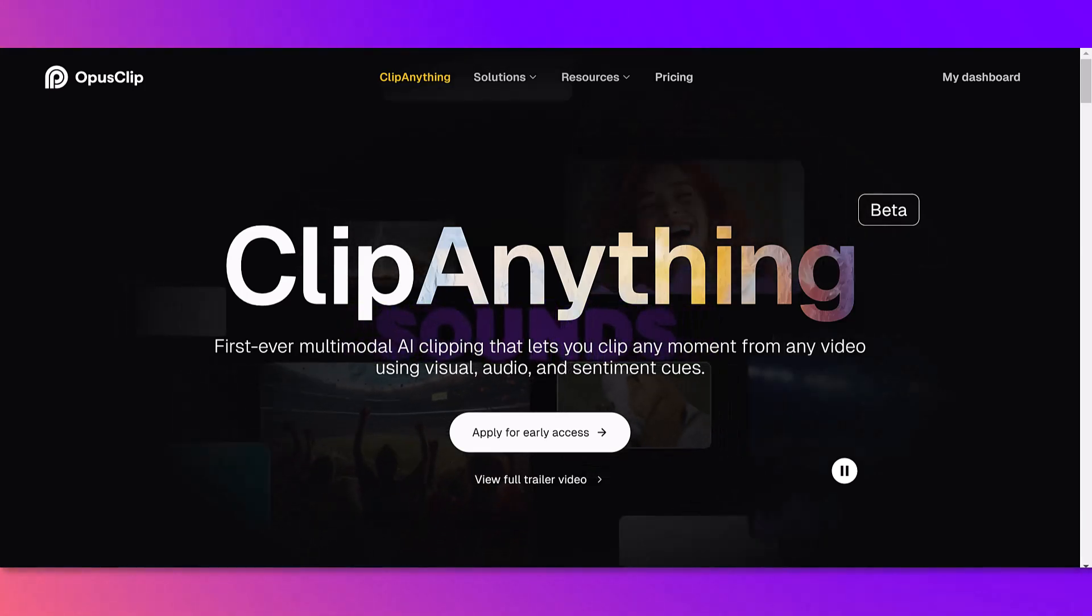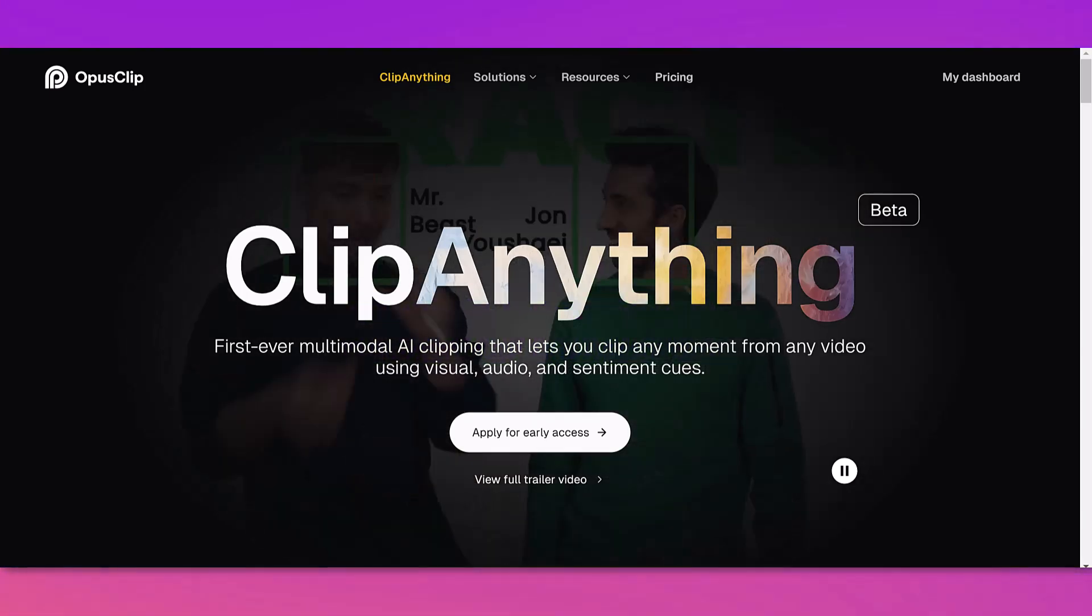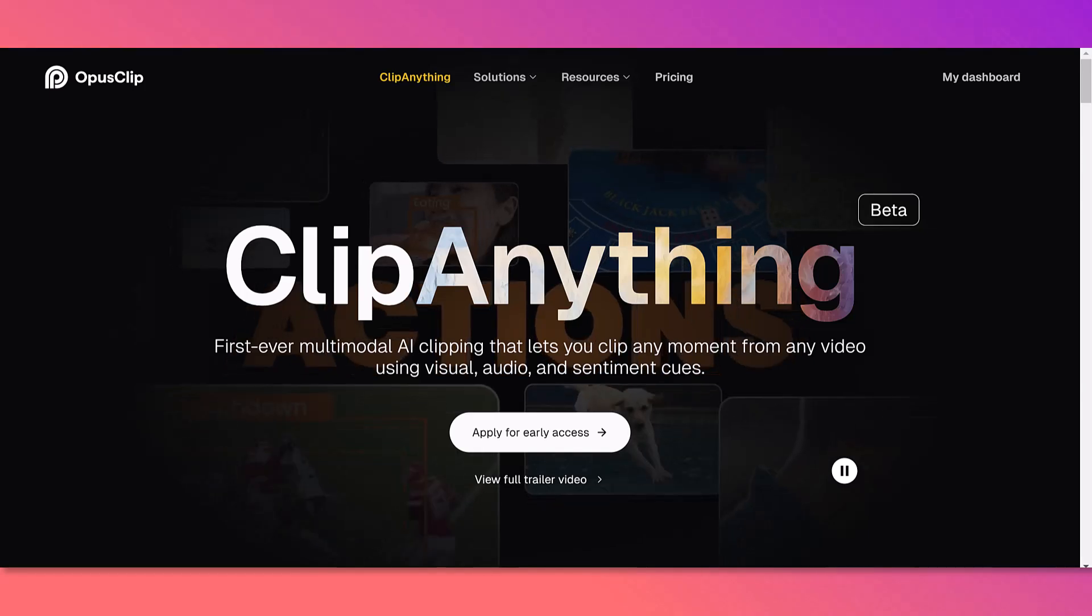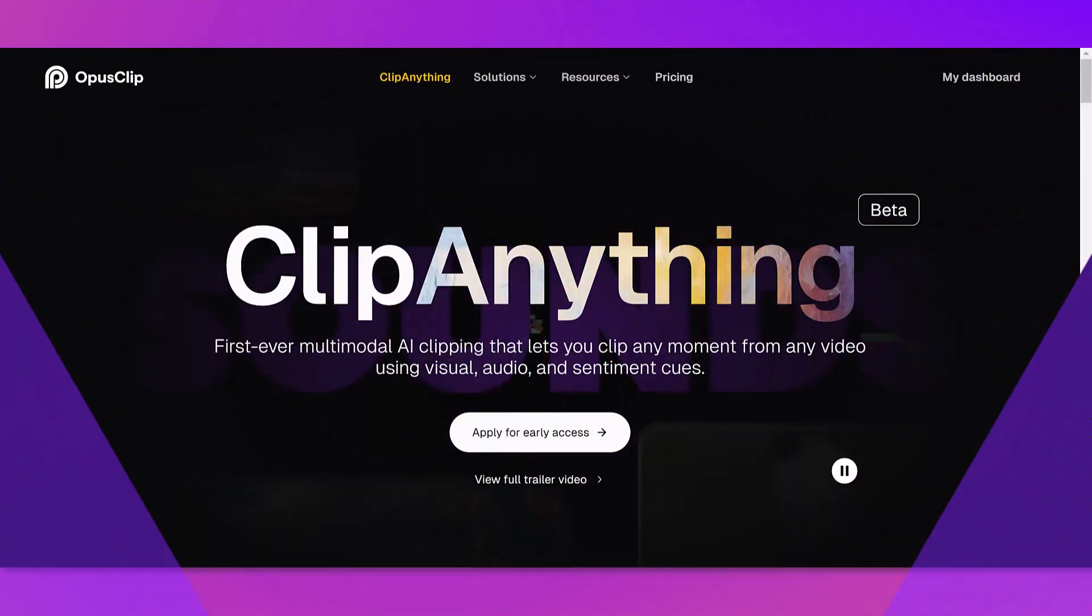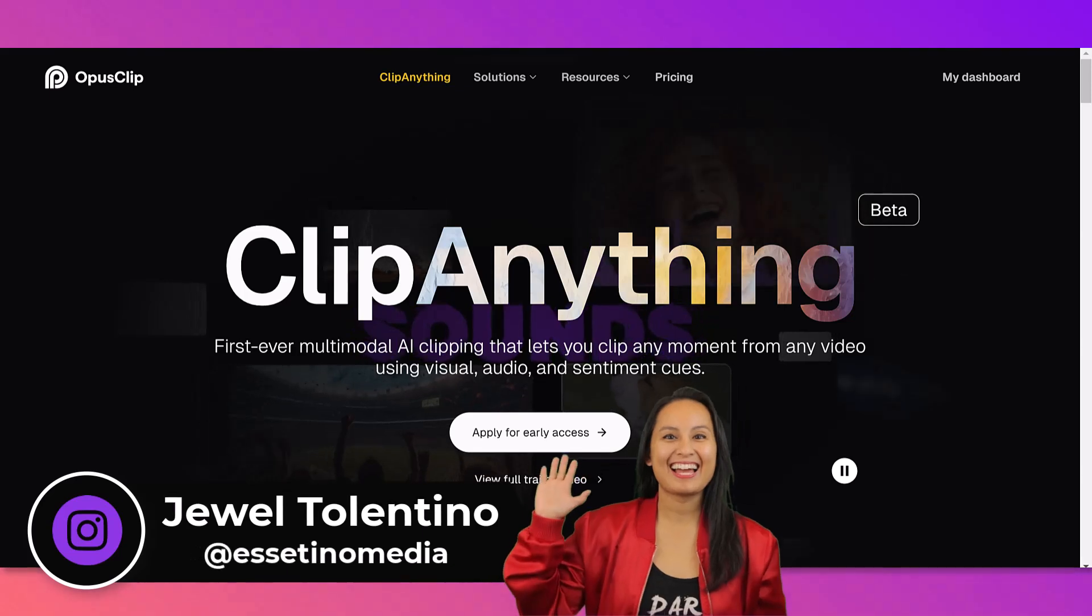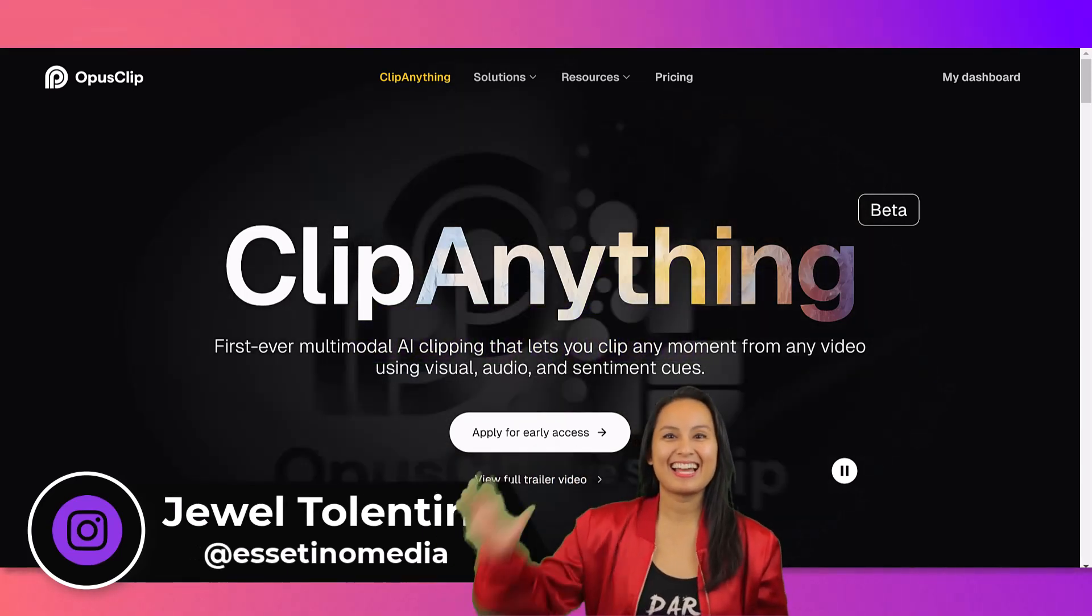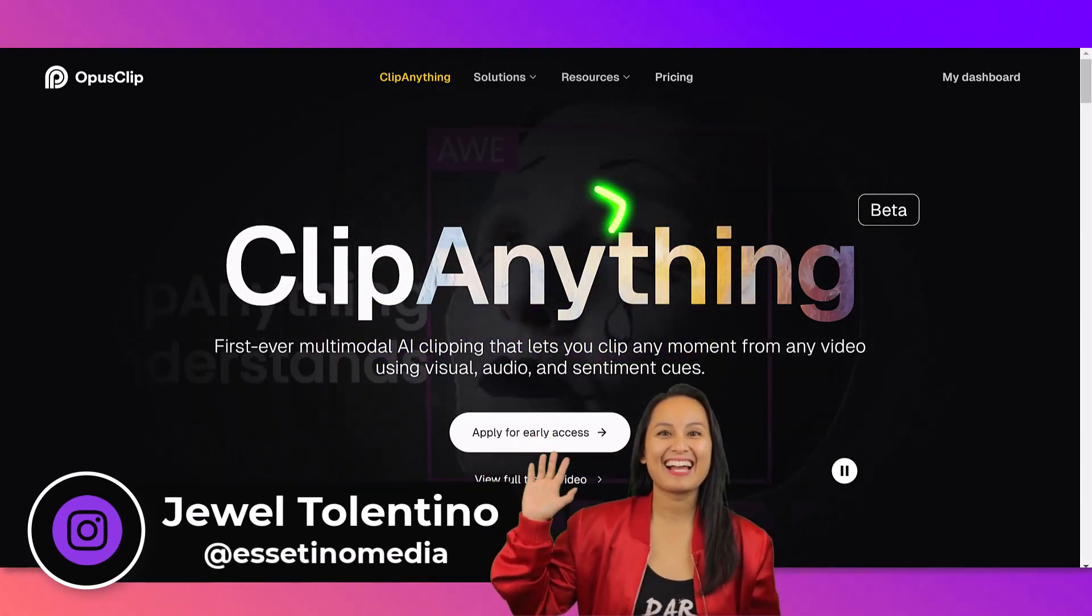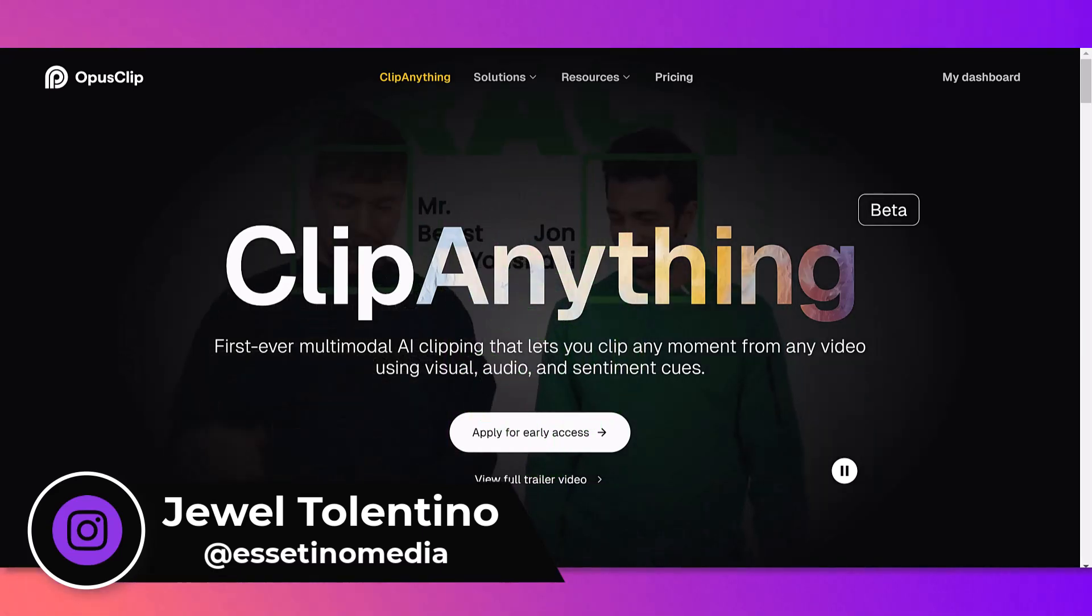OpusClip Clip Anything, let me show you OpusClip's latest feature. Hey everyone, how's it going? It's Jewel Tallentino here from Esetino Media, and on this channel we show you how to create profitable content.